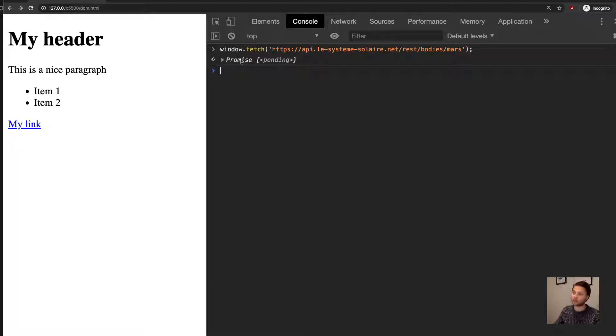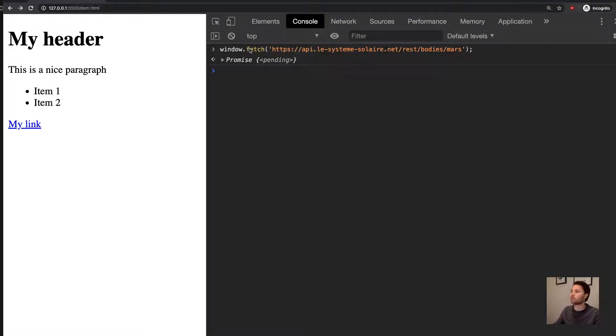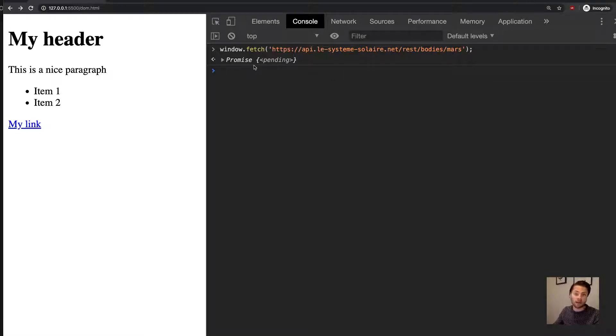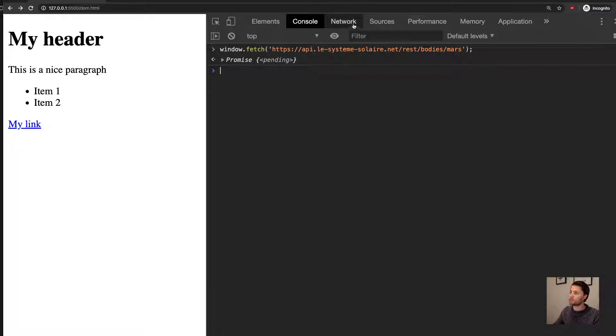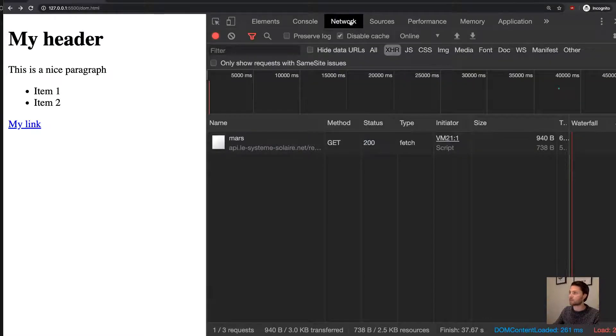And we'll learn all about that in a later lesson of JavaScript 2. So for now, let's see what has happened in the browser tab or in the network tab of the browser.